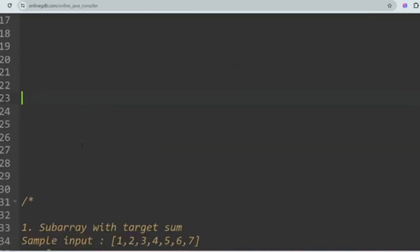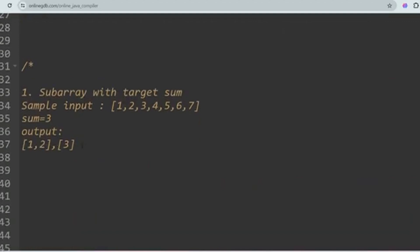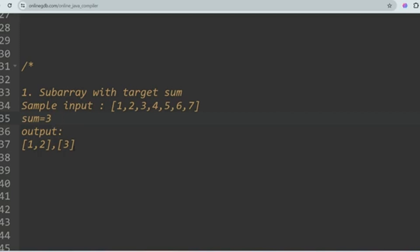The first question is Sub Array with Target Sum. You will be given an array as input and you have to find the sub array which has the given sum. For example, one plus two equals three, so you return sub array [1, 2]. Sub array [3] also has the same sum, so you return [3]. Please give your answer in the comment section — let's see who can answer fast.